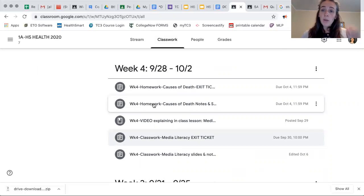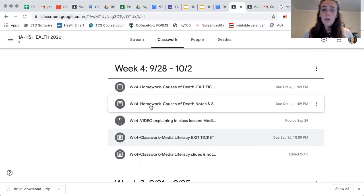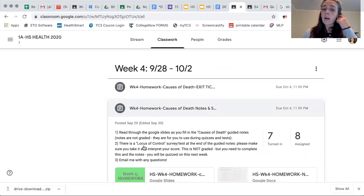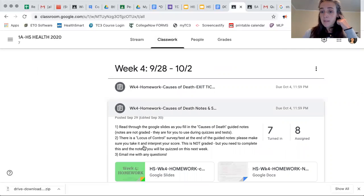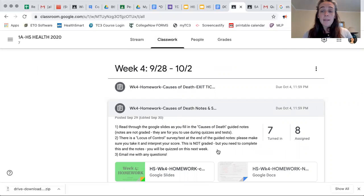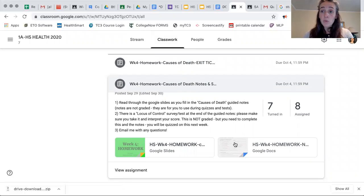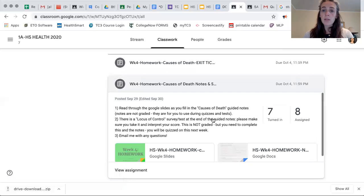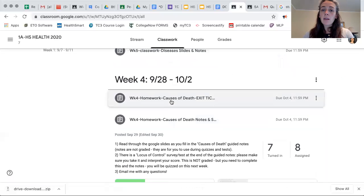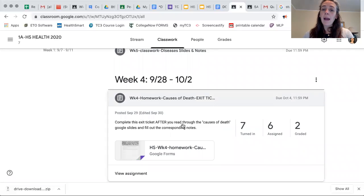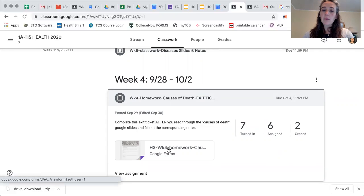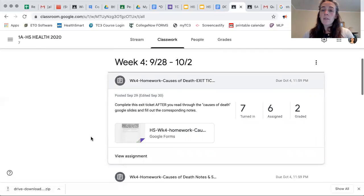In between week four and week five there's a homework assignment — week four homework — which is a set of slides and notes on causes of death. Again, the notes are not graded; you just have to do them so you can use them for the quiz or test. Then right here is the graded exit ticket that you do after you read through the slides and fill out the notes.